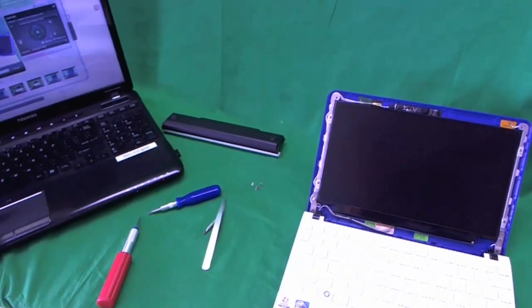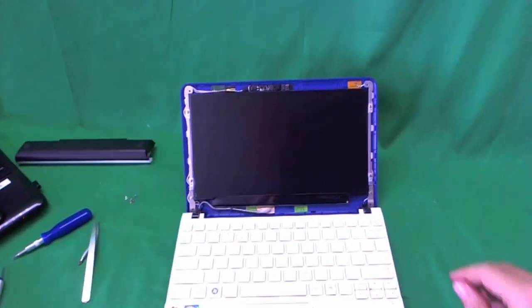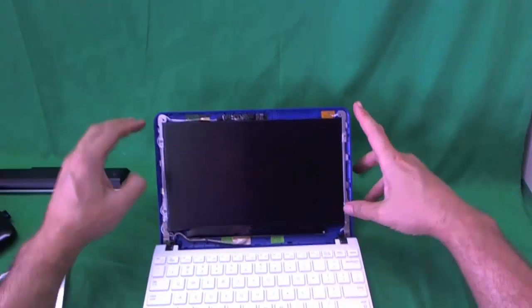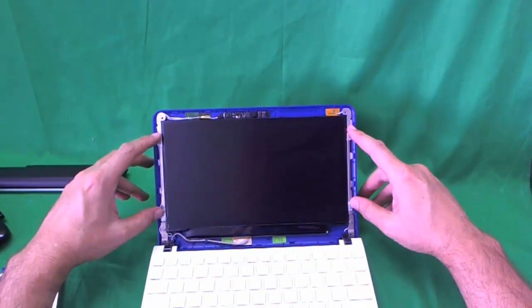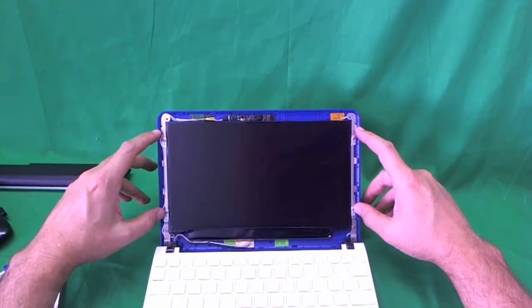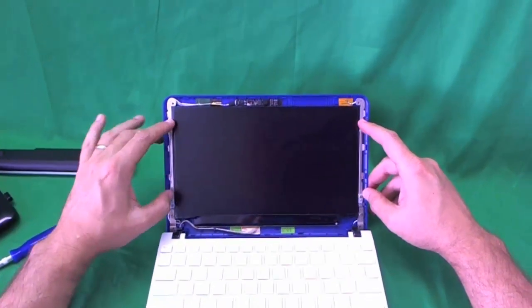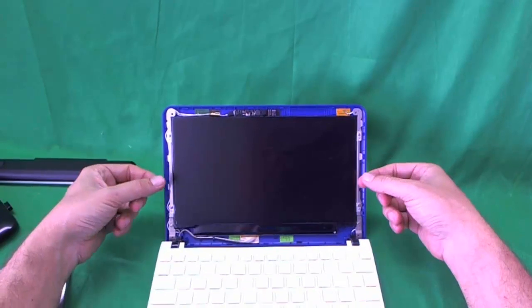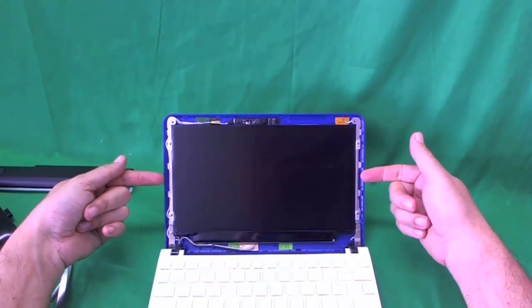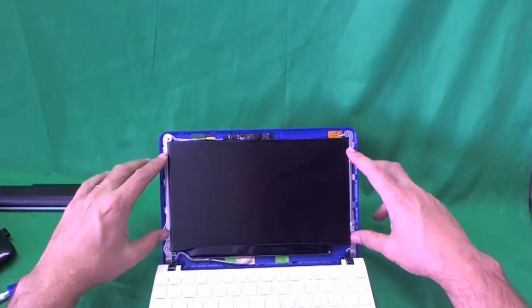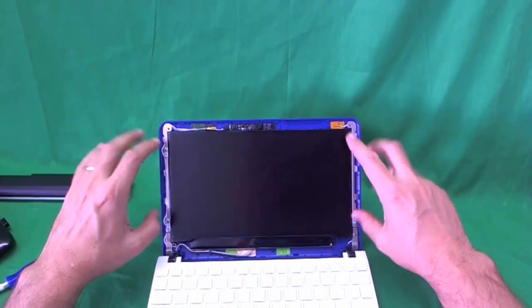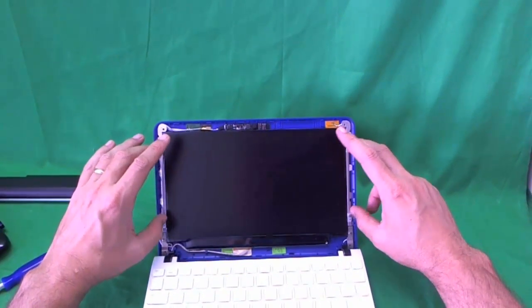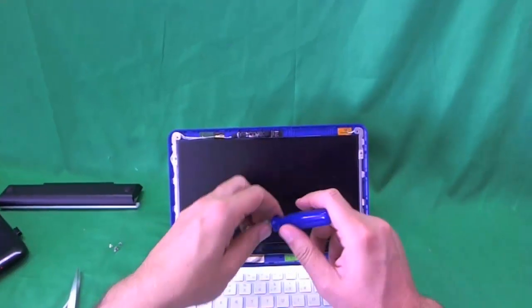So we put the bezel to the side and we take a look at the screen. This is a 10.1 inch LED screen and it's the slim variety. There's two types. One is a little bit thicker where you mount it from the sides and the thinner one where you mount it from the tabs on the front. And this is called the slim screen.